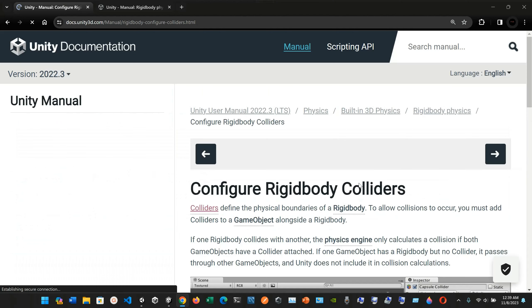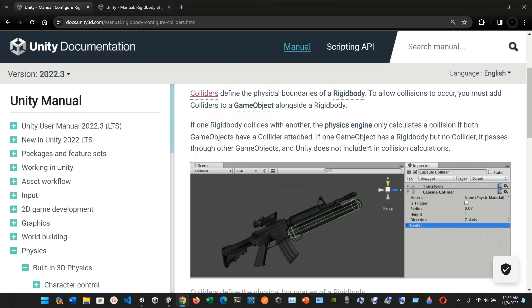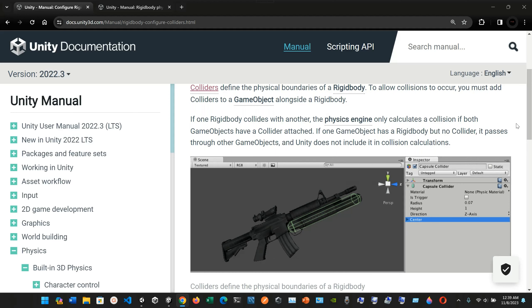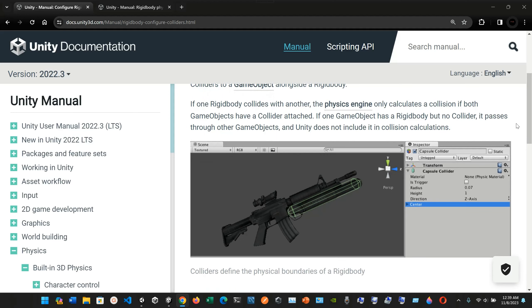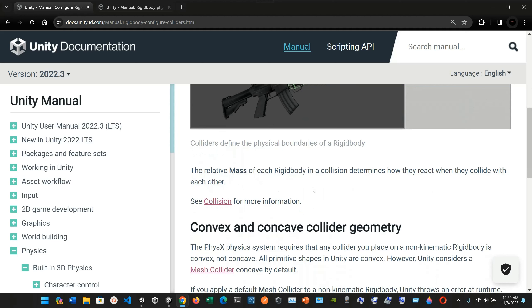Now we have configuring Rigidbody colliders. Colliders define the physical boundaries of a Rigidbody. To allow collisions to occur, you must add colliders to a game object alongside a Rigidbody. If one Rigidbody collides with another, the physics engine only calculates a collision if both game objects have a collider attached. If a game object has a Rigidbody but no collider, it passes through other game objects. Here in the inspector we can see the capsule collider component.